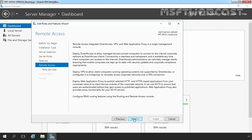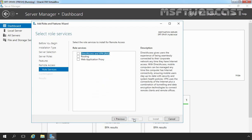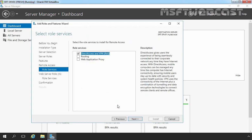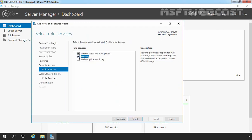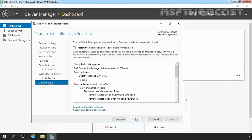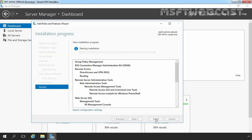Here you can read a brief overview of information about remote access. Let's click Next. Now on this screen, we have to select Direct Access and VPN. Let's click Add Features to add the required features, and I am going to select Routing as well. Let's click Next, then Next again, and click Install to start the installation process.